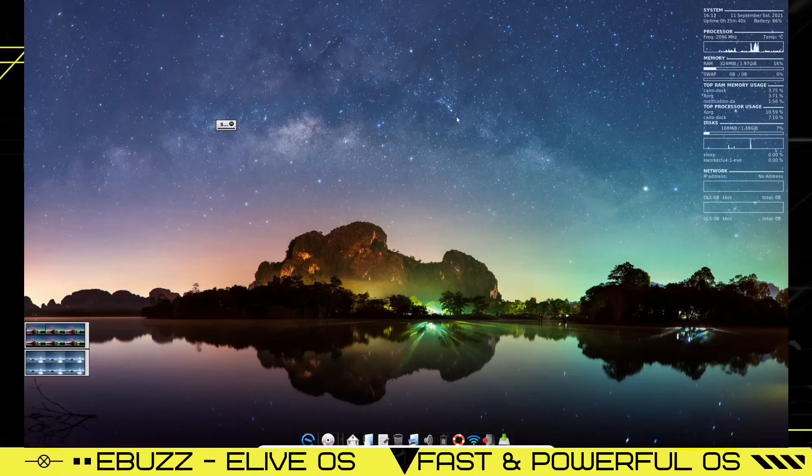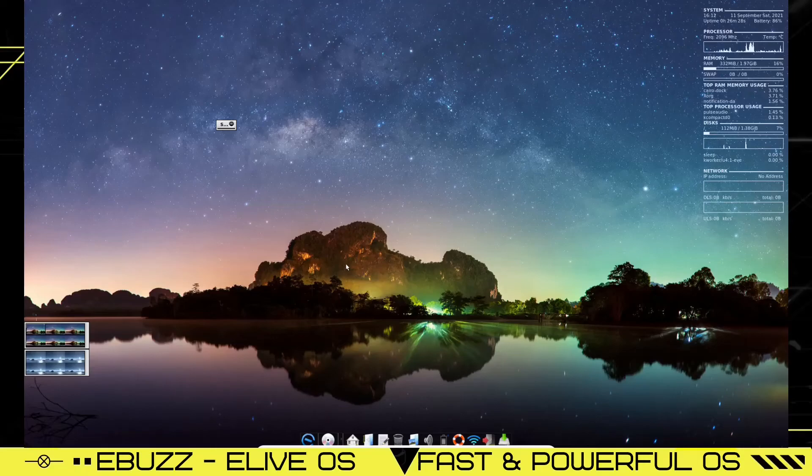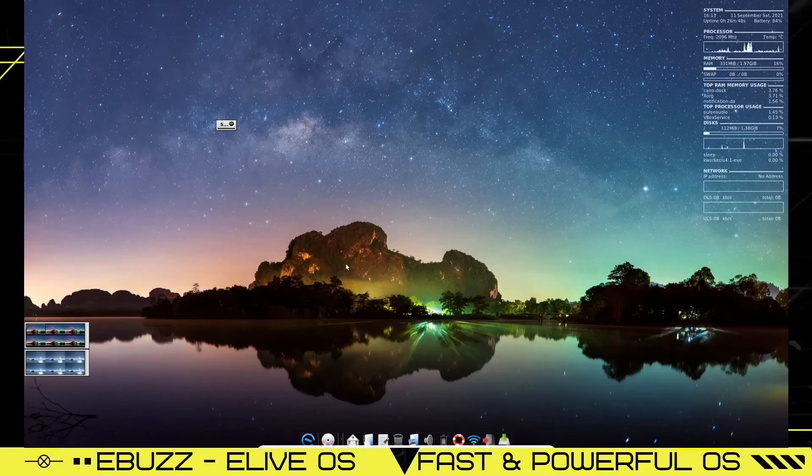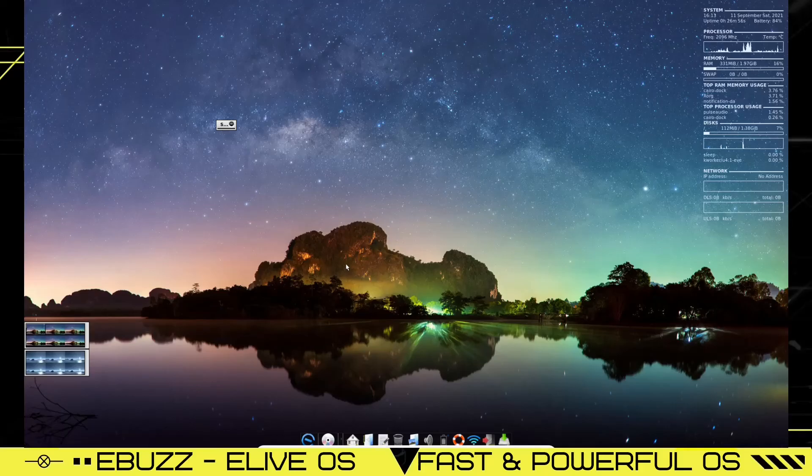Well guys, that was a quick look at eLive Linux OS. Run on over to their website, elivecd.org, download it, throw it on a USB, put it in a virtual box and take it for a spin. Please like and subscribe to my channel. Doesn't cost anything. And if you end up not liking me, you can always unsubscribe. Thank you for watching this quick video and I'll see you in the next video.